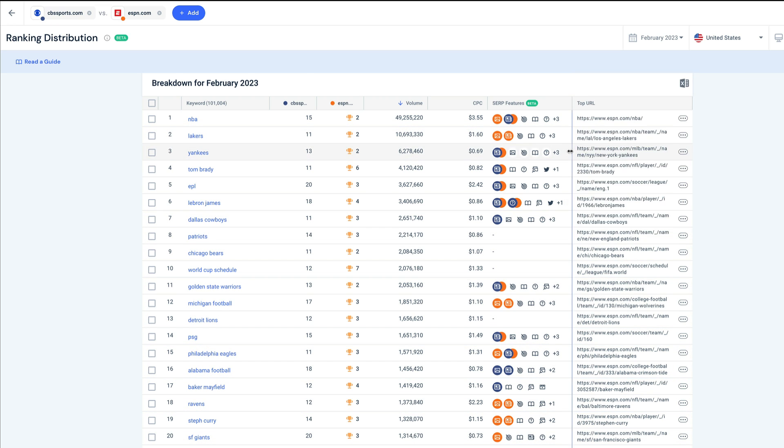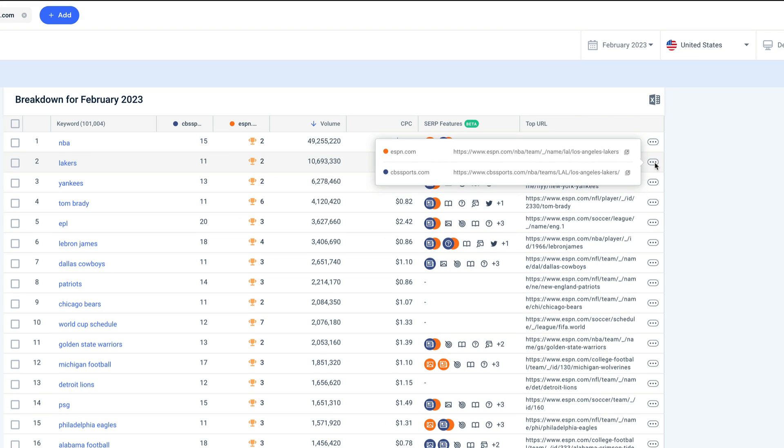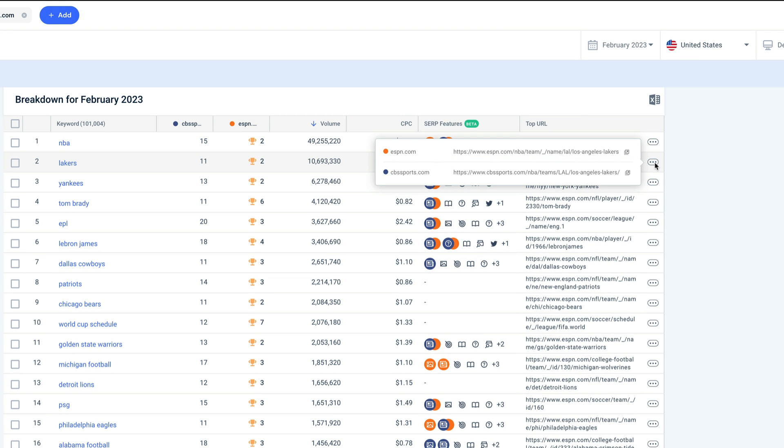Let's use Lakers as an example. With one click, I can open both ESPN's and my top ranking pages and look for any structural differences that could be causing the difference in rank.